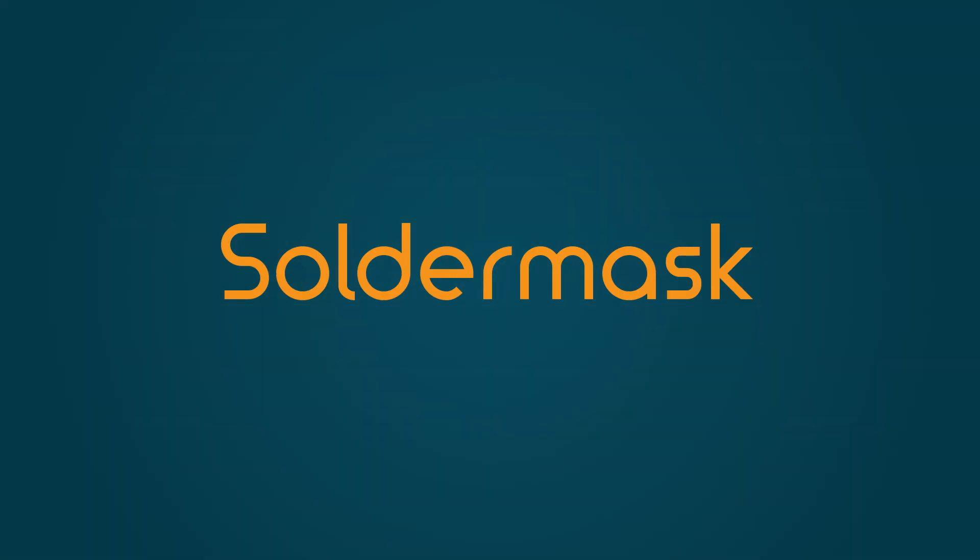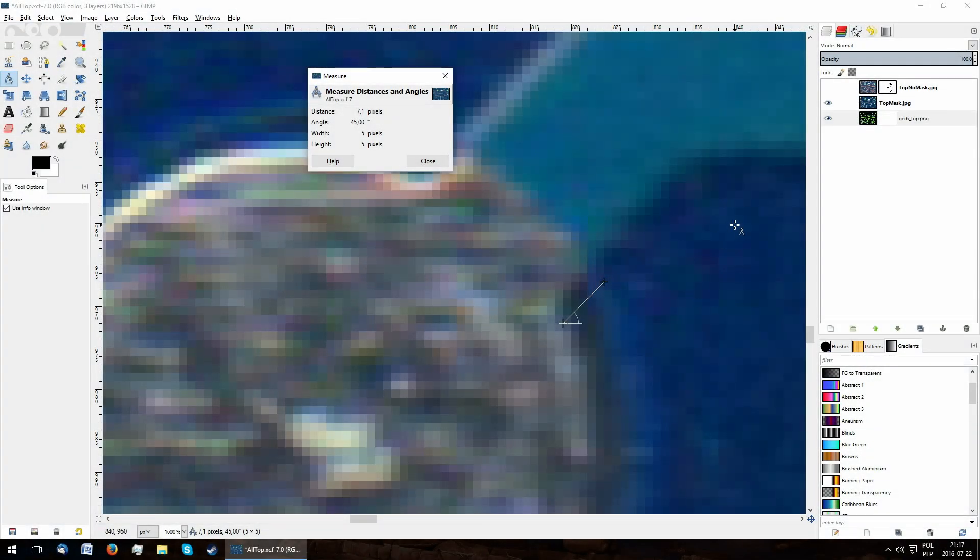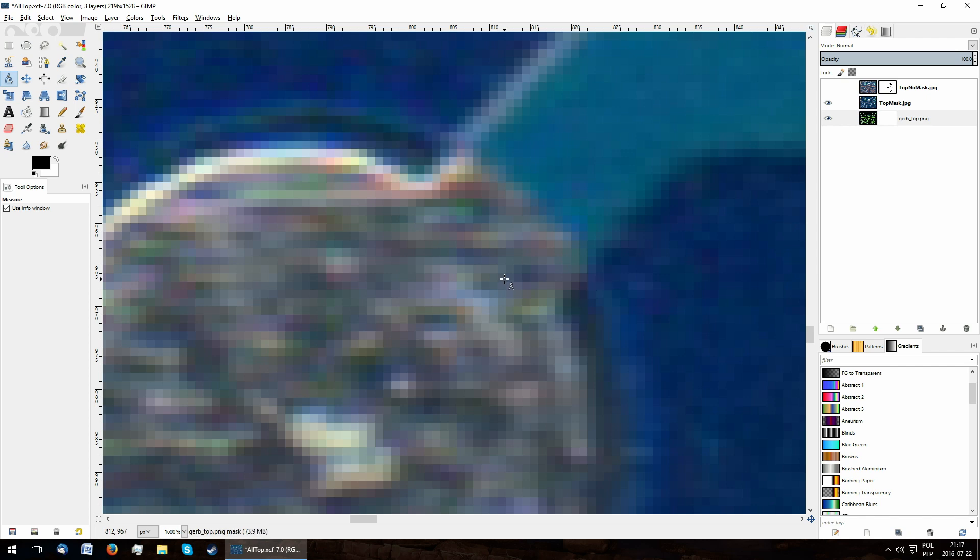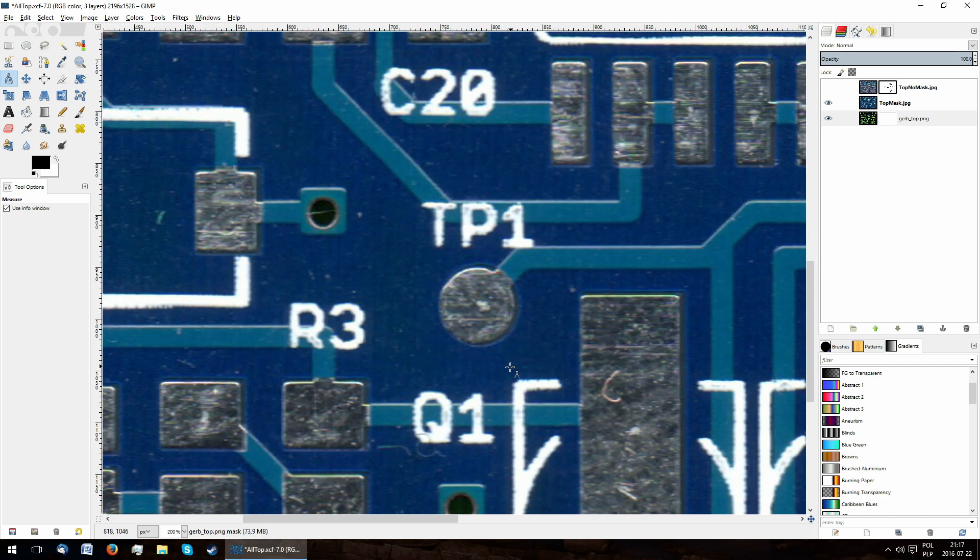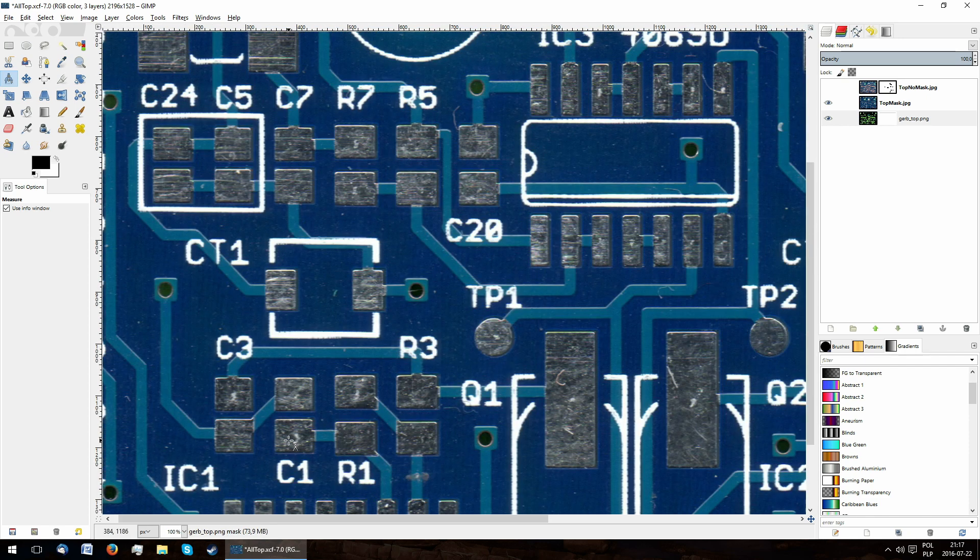There isn't a lot to say about the solder mask. It is very uniform, but it is offset from the copper by around 3 mil from its desired location. The thinnest strip of it I could find was about 7 mil, and it was correct.